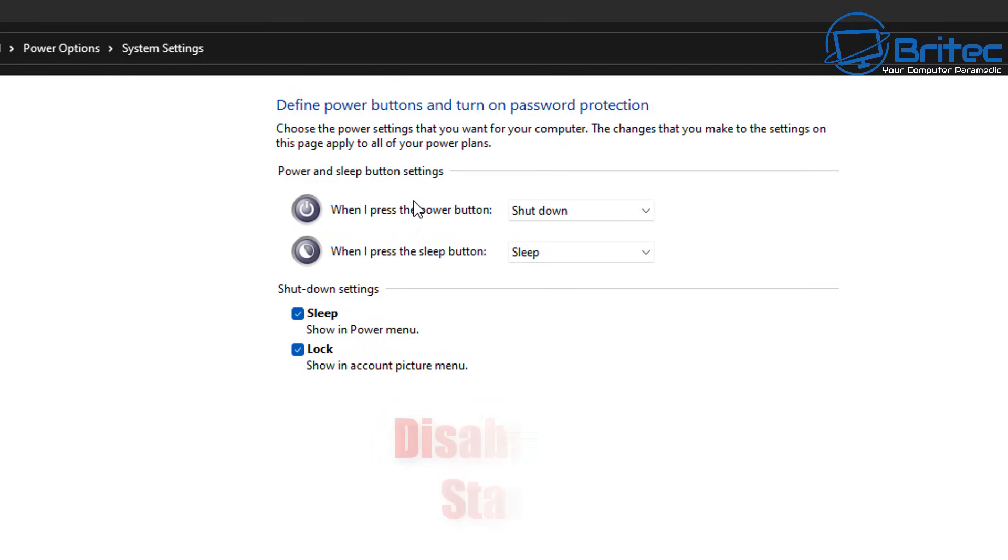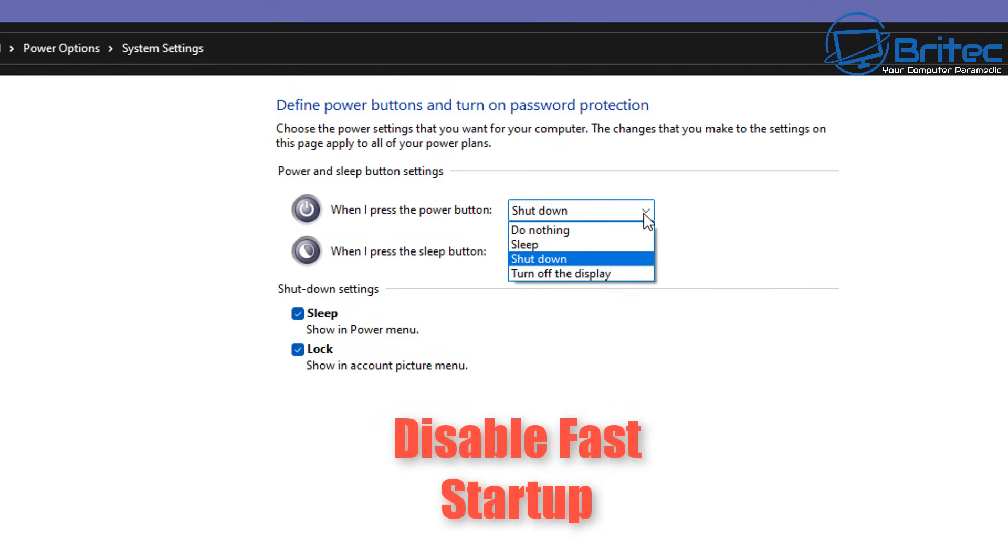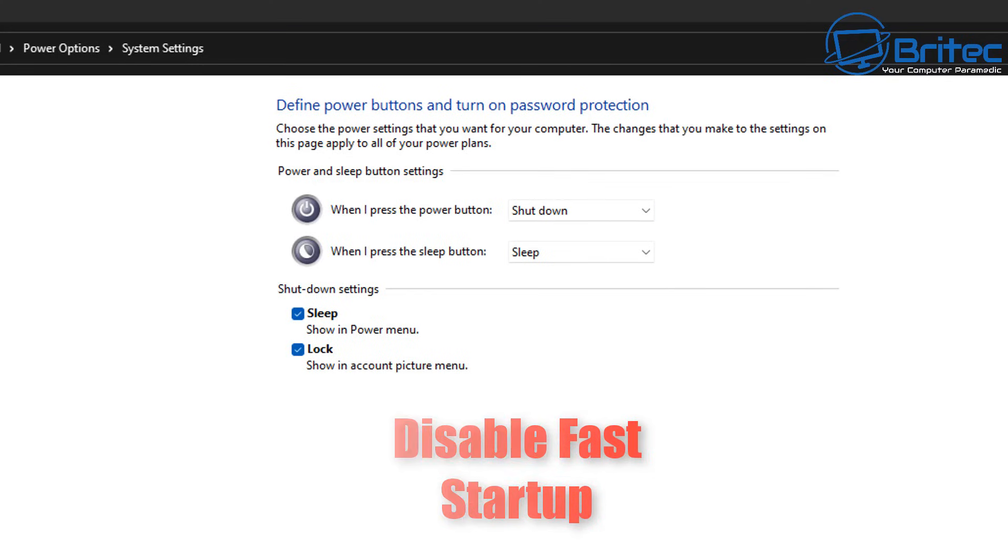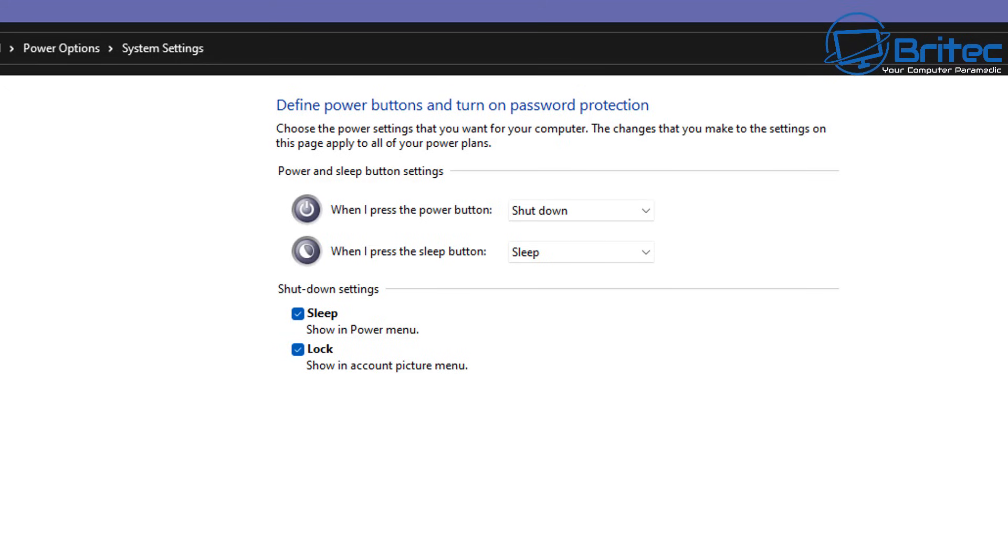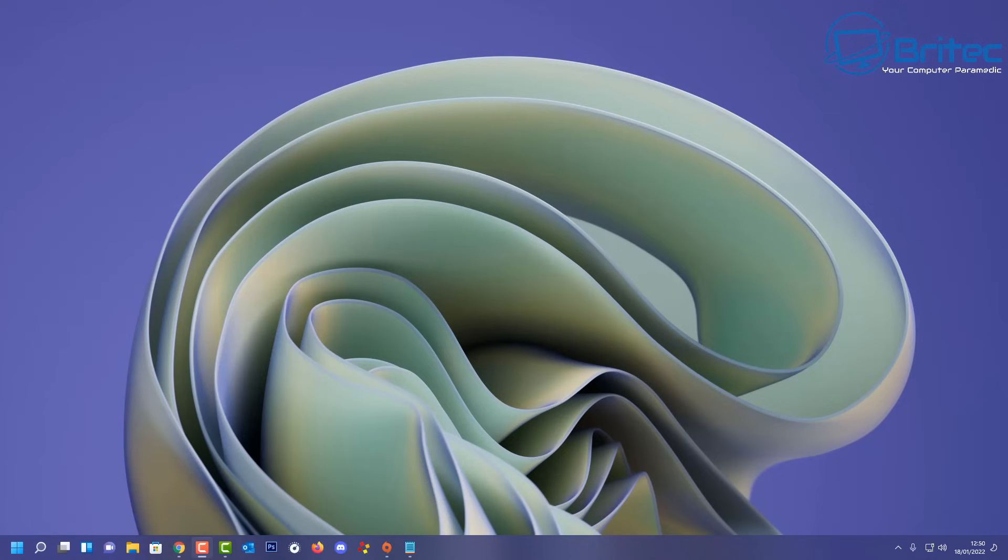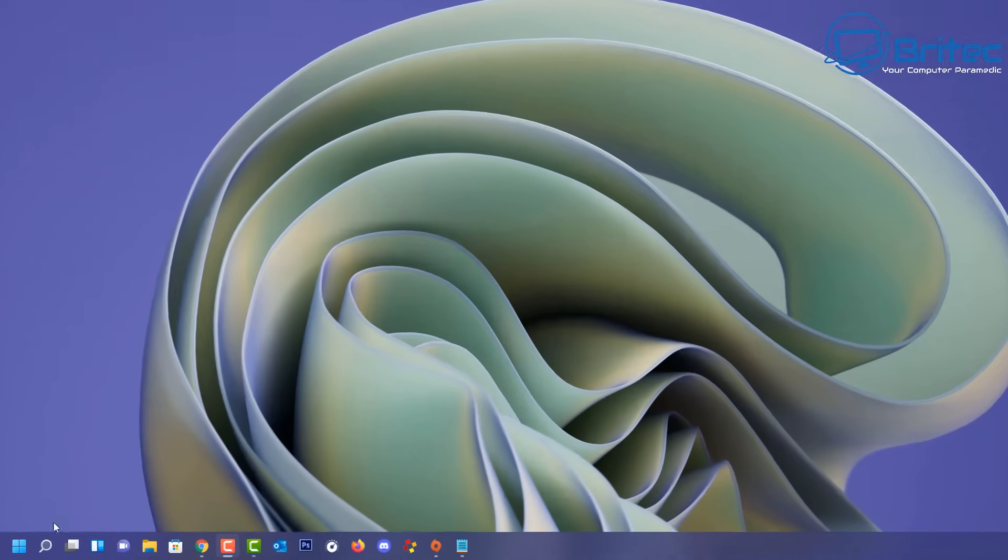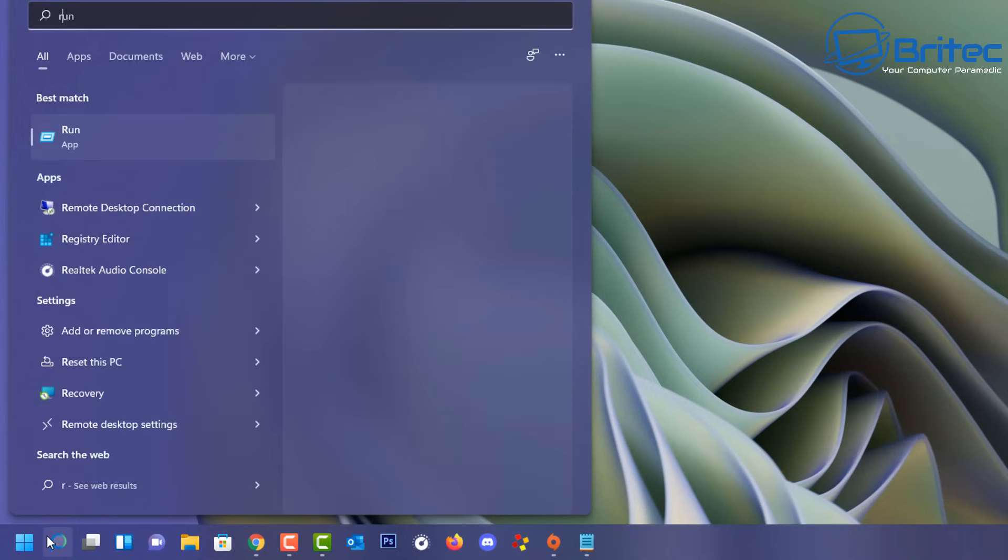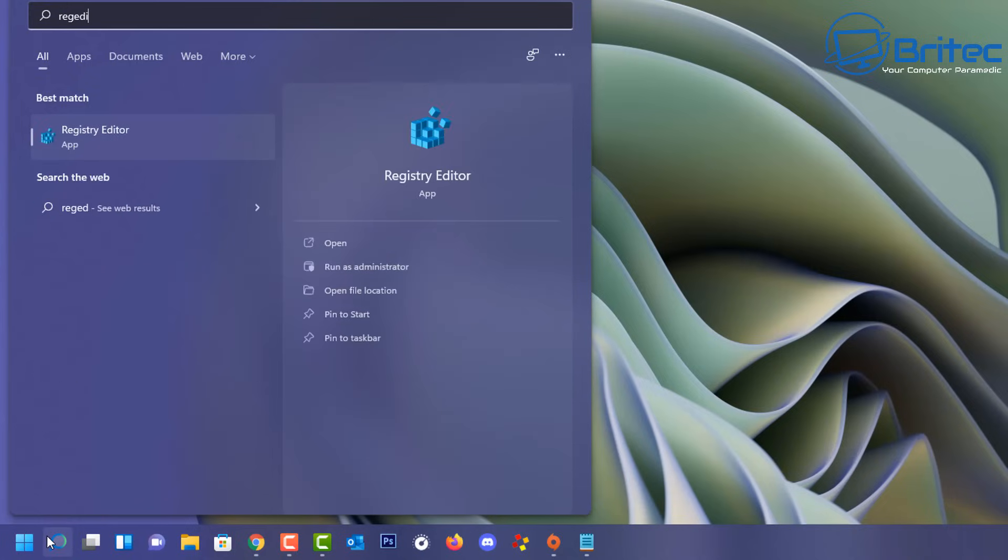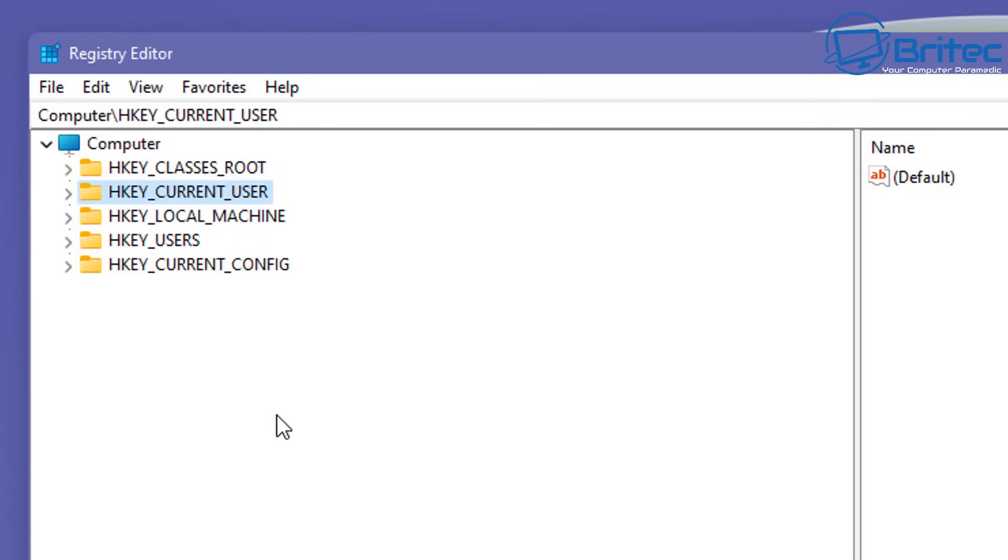So you should see here now the fast startup. If you don't see that then I'll show you how to get it but if you can then disable it. Also make sure the shutdown is in when I press the power button is set to shutdown. So inside here where it says shutdown settings you should see turn on fast startup, just disable it. If you don't you can type regedit in the search box here and open up the registry editor.